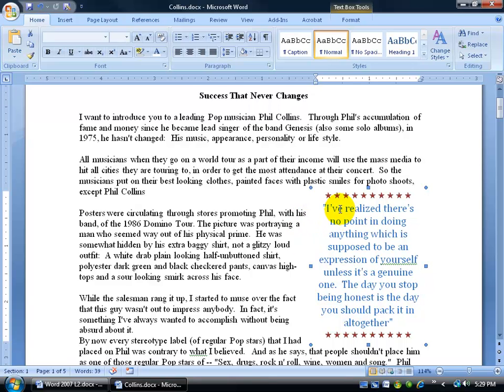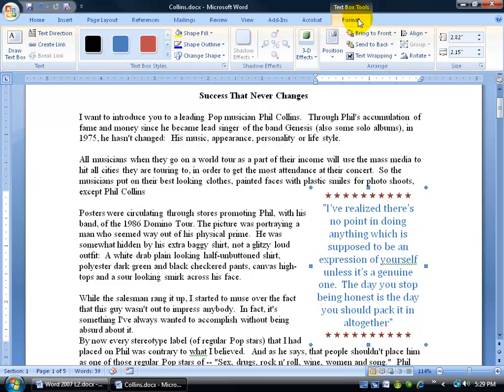And then of course, once you have this set, as long as you have it selected here, you're going to get its related contextual tab by clicking on the Format tab for text box.